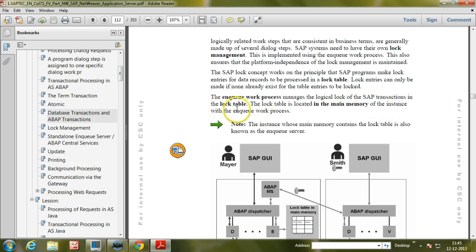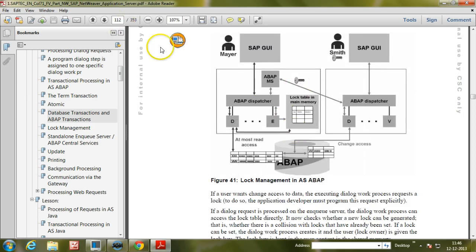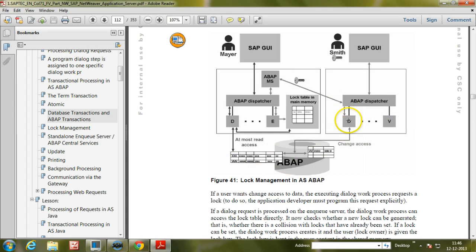The lock table is located in the main memory of the instance with the NQ work process. The instance whose main memory contains the lock table is also known as the NQ server. Looking at this graphic: user Smith tries to change data within the database via the dispatcher and dialogue work process, and change access is permitted, so Smith has its own lock.